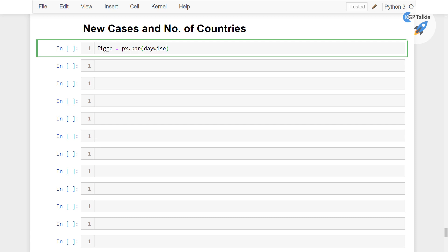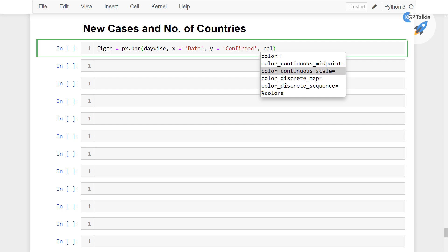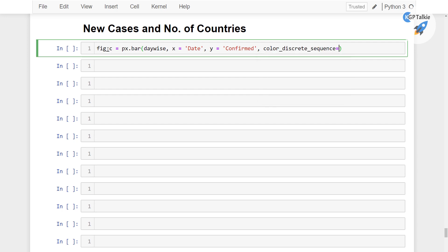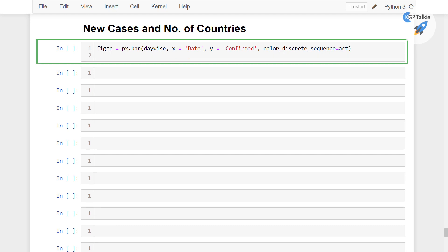Then we are going to use here daywise data and on the x-axis we are going to use date and on the y-axis we are going to use confirmed cases and the color_discrete_sequence, there we are going to use the active cases color. And then we have the figure.